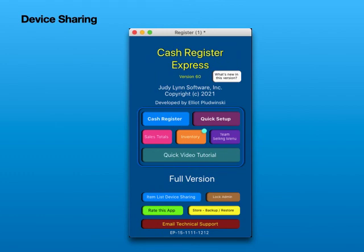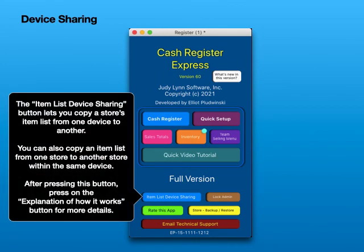Device Sharing. The item list device sharing button lets you copy a store's item list from one device to another. You can also copy an item list from one store to another store within the same device. After pressing this button, press on the explanation of how it works button for more details.